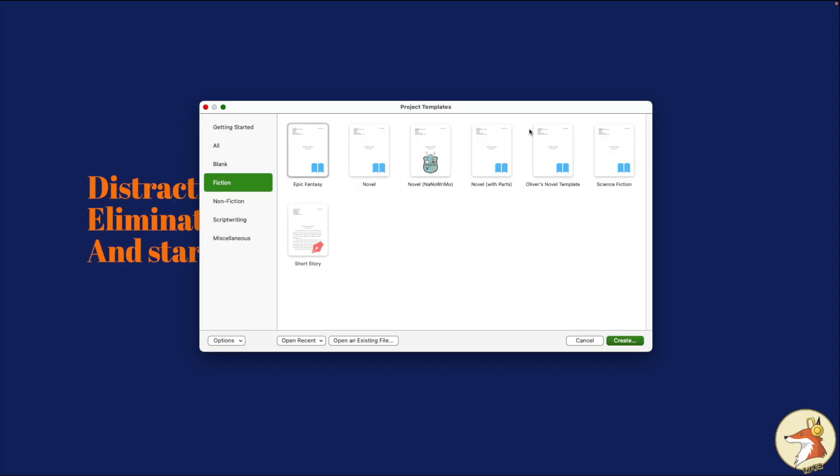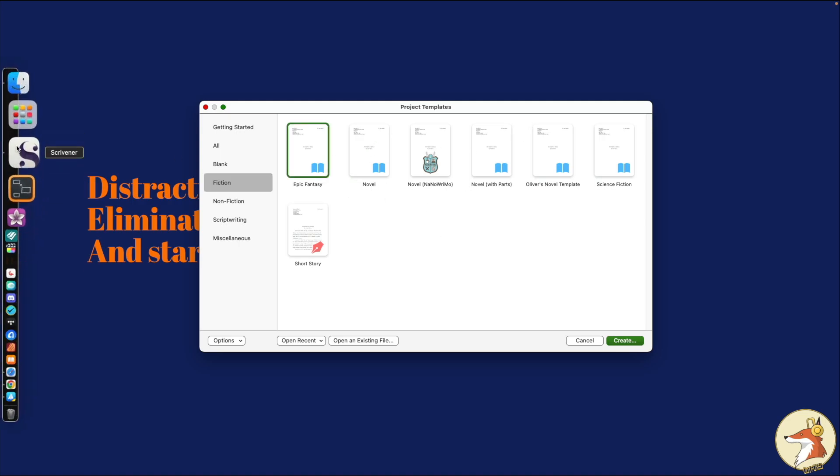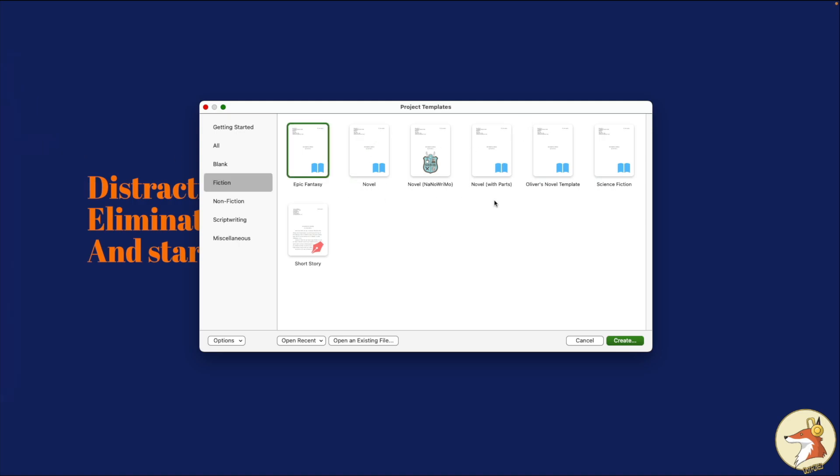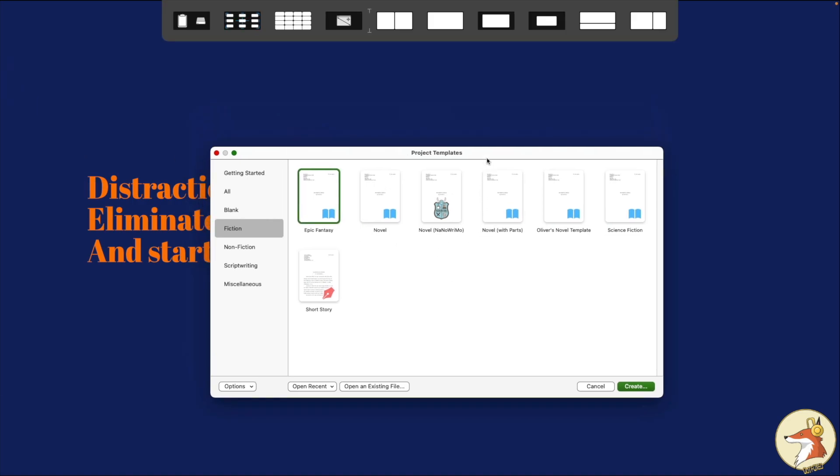Now, to bring this over to our iPad, we first have to create a project template from our desktop computer. Now, in this case, I'm going to go ahead and use my Mac because that's what I have available to me right now. And we're going to go ahead and open up Scrivener here. I have Scrivener opened up and ready to go.